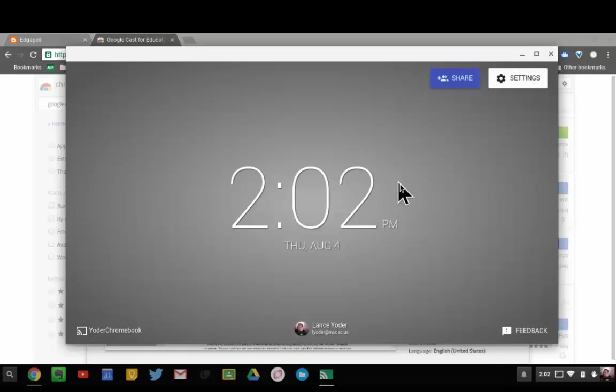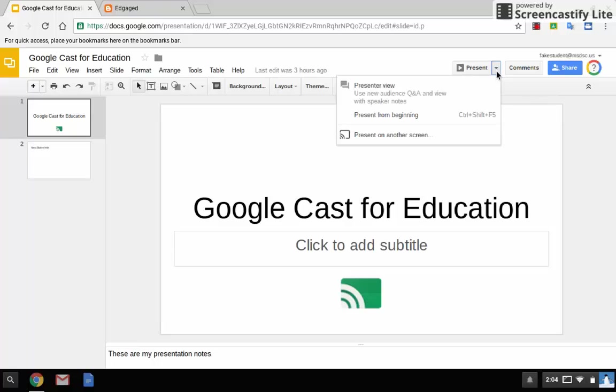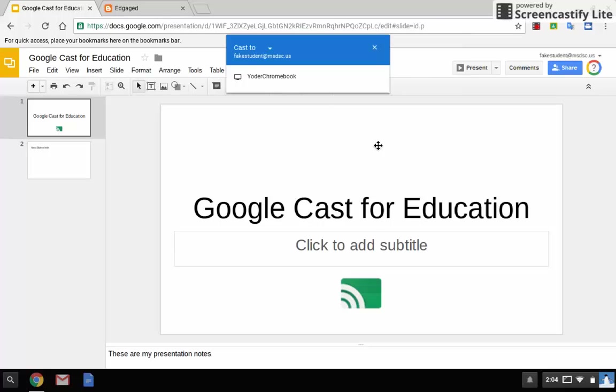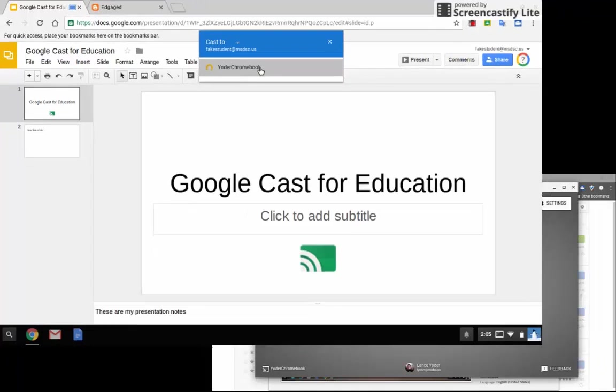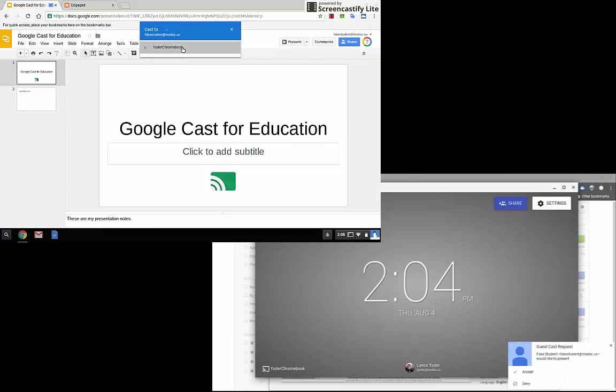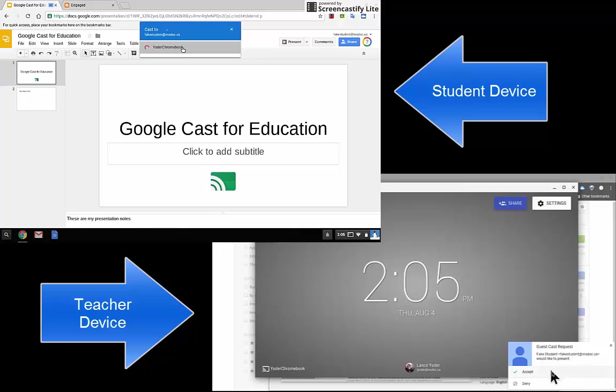I'm going to move over here to my student device. What I can do is on Google Slides, I can hit the down arrow here. And if the teacher has Google Cast for Education running, it'll say present on another screen. When I select that, it'll come up with a screen like this and it'll find any Chromecast in reach. I can select the Chromecast, or I should say the Chrome OS device. Over here on the teacher machine, it'll pop up and say there's a guest cast request and I can accept it.